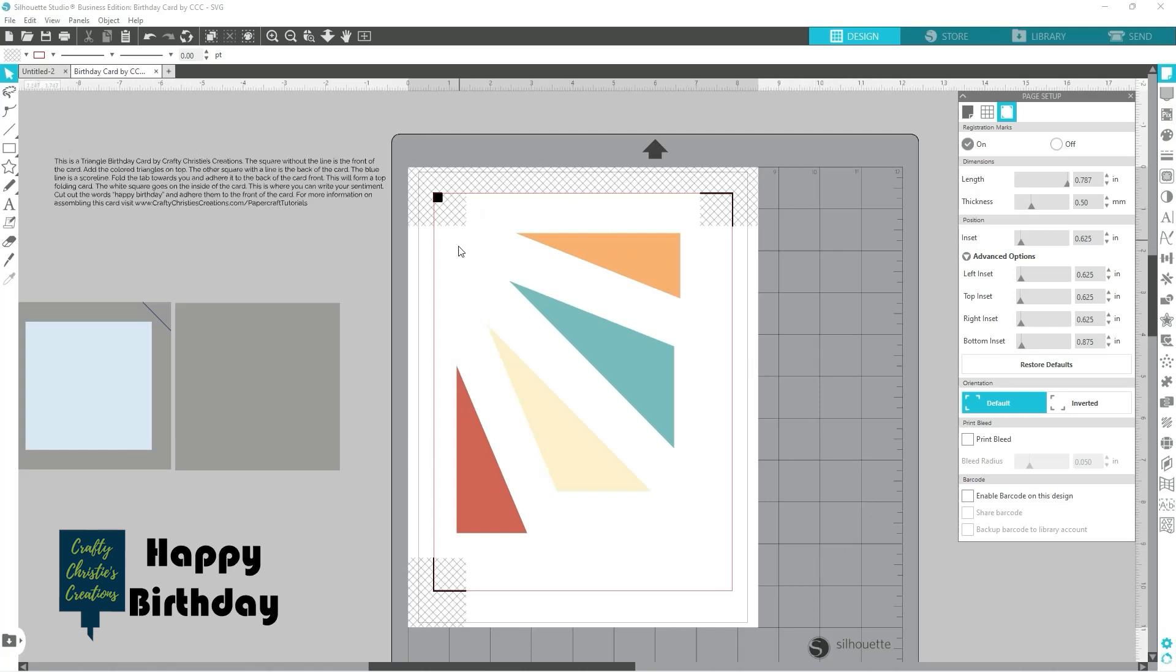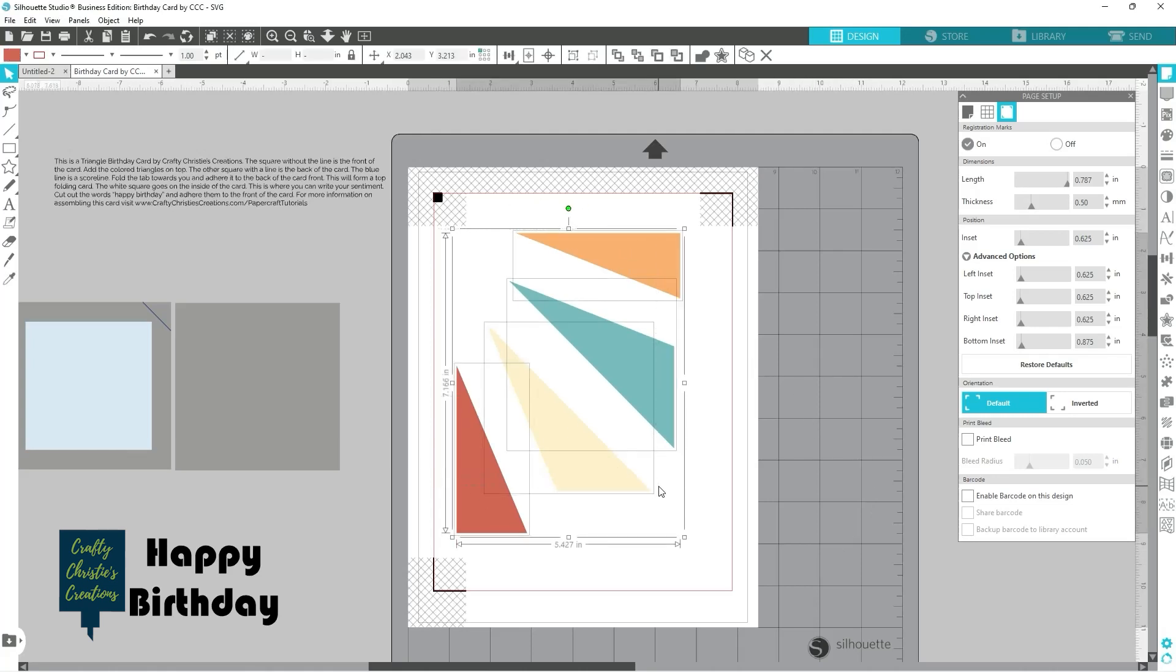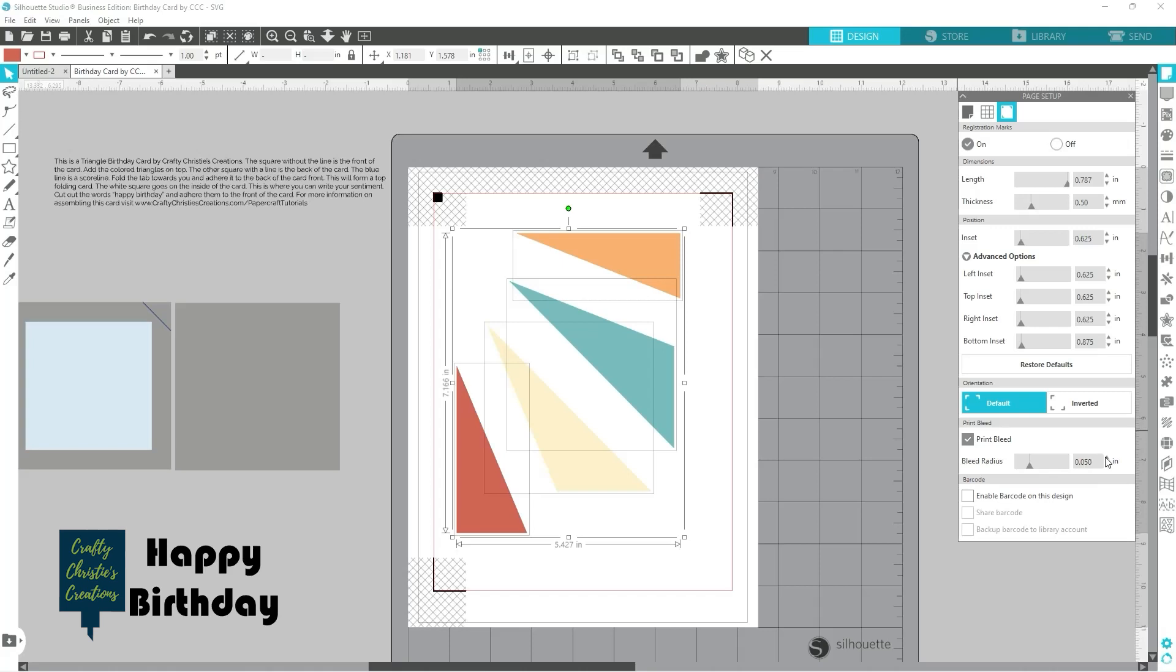So then now what I can do is grab all of these and right here on your registration mark page is this print bleed. I'm gonna click that and it defaults to 0.05. I'm gonna turn that up to 1.1. Actually that's too far. Let's go to 0.75.